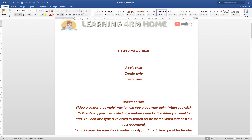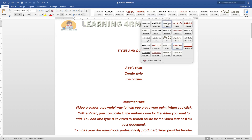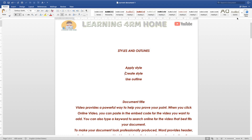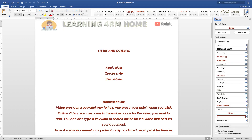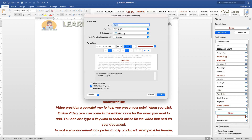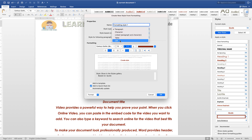You can also create your own custom style. Go to the Home tab, find the Styles pane, and click on New Style. Enter the name of the style you want to create — for example, 'Formatting Style 1'.